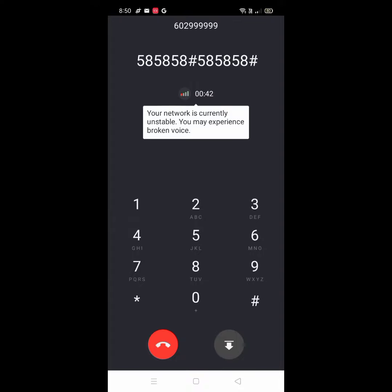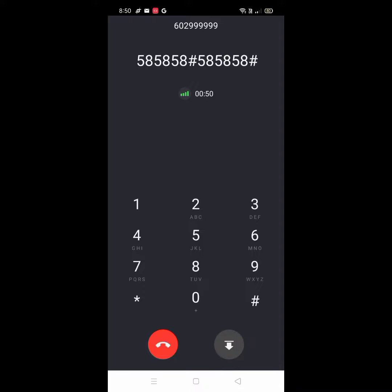Password successfully changed. To update your password, press 1. To skip password, press 2. To change your notification medium, press 3. To change your message treatment, press 4. To select a different language, press 5.